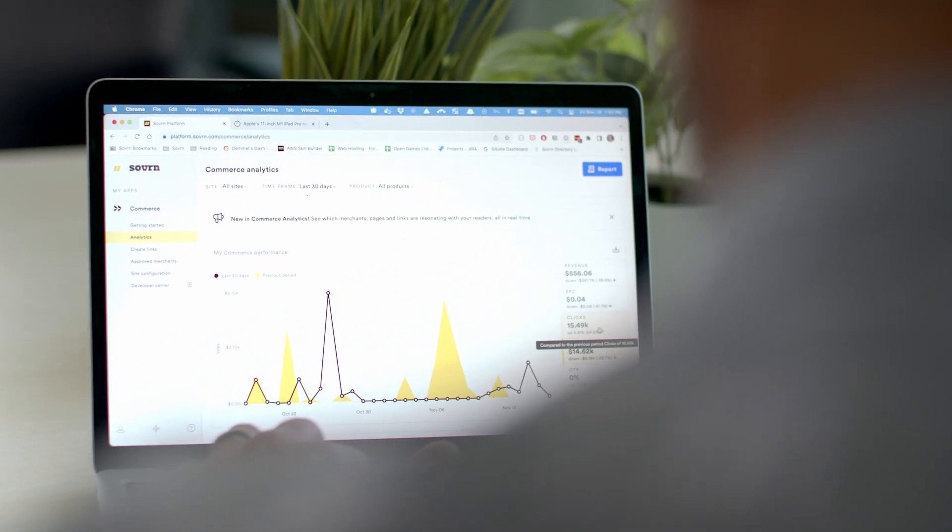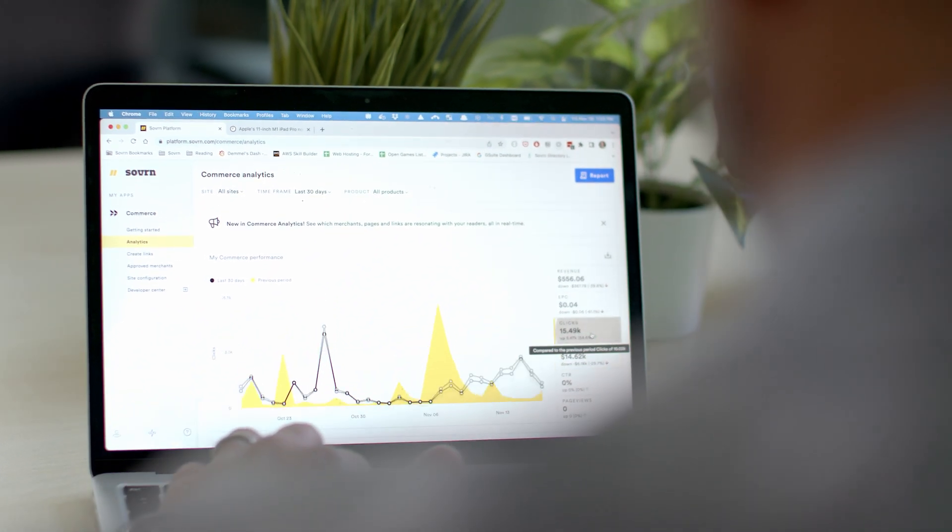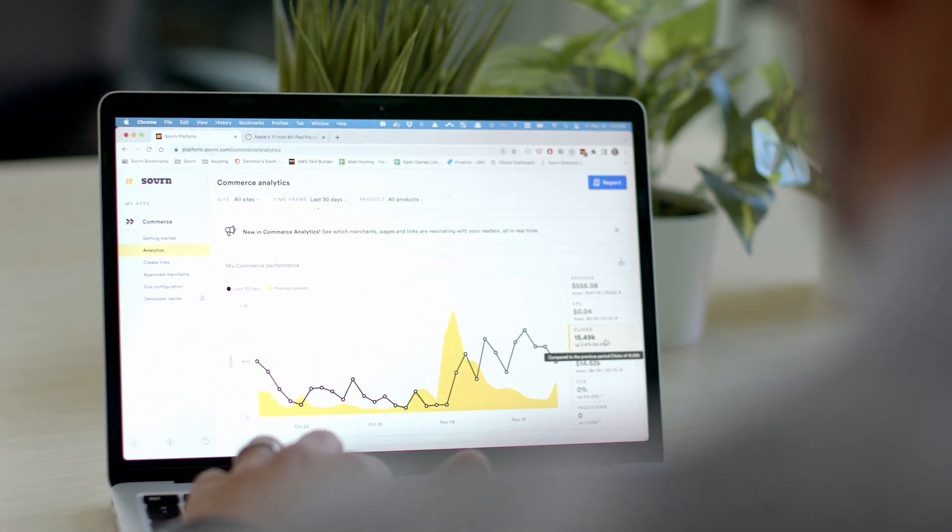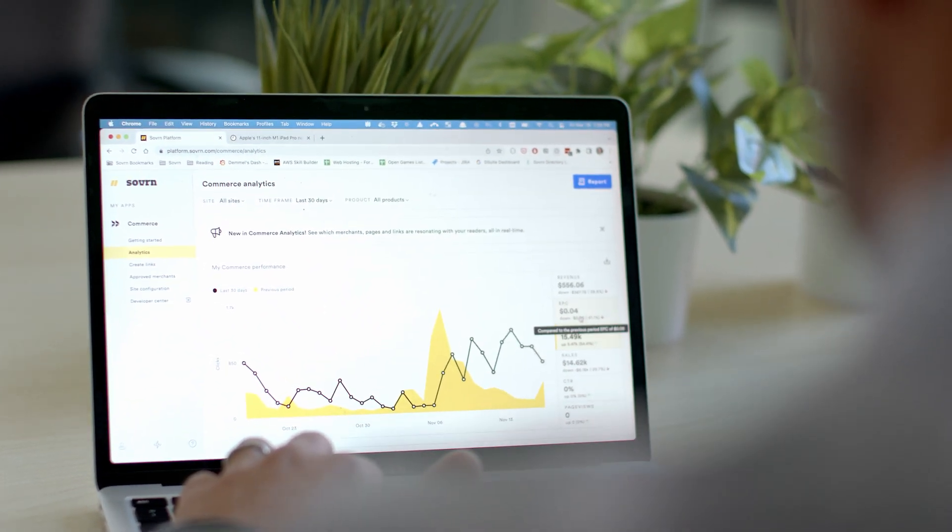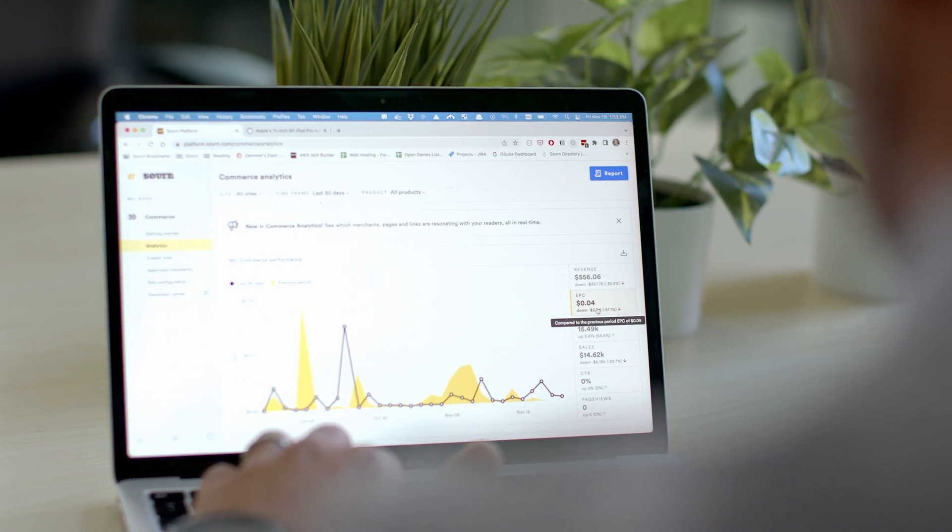This dashboard is meant for our commerce consumers who are producing content and reviews for the affiliate marketing space.